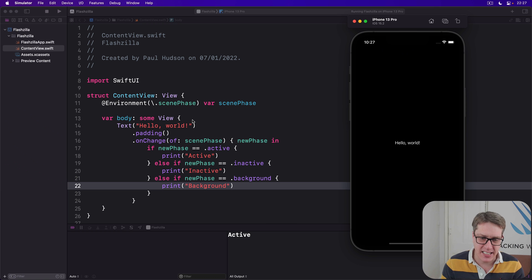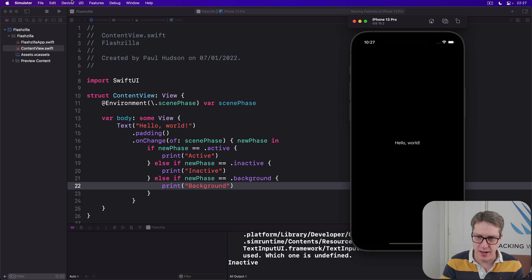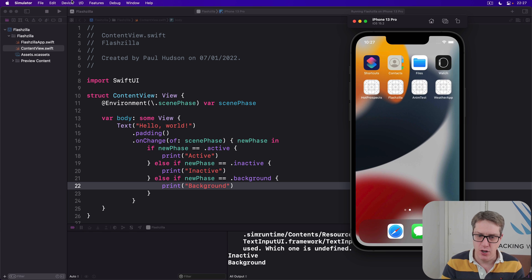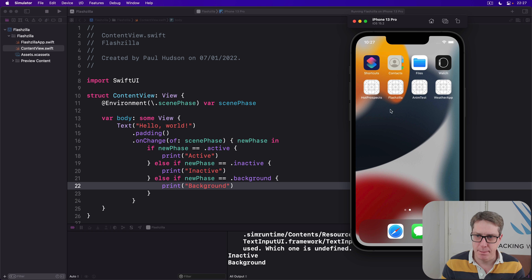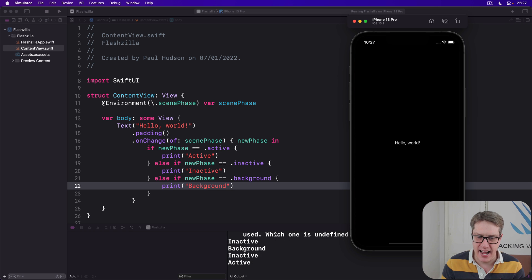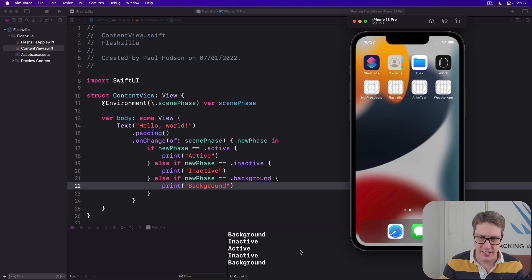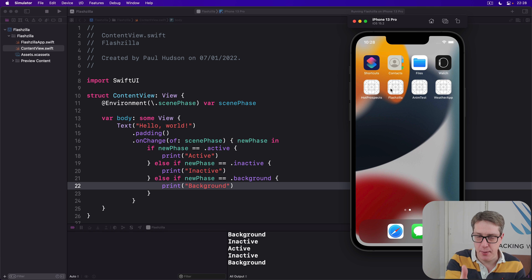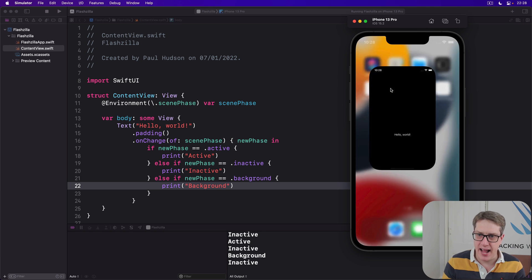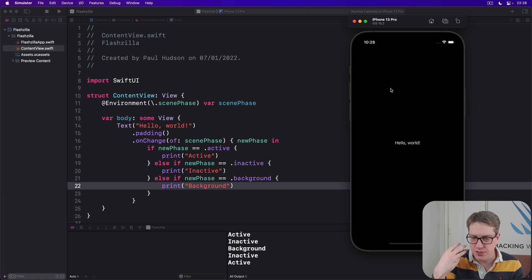So you'll see active's down here right now. If I press Shift Command H, there we go, home screen. You'll see it's inactive, then background. And I'll go back to Flashzilla. We'll have inactive, active. Again, inactive, background. So you can see when we're on the home screen, we are considered to be a background state right now. It moves to inactive, then active. So there's three states we carry out right now.